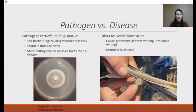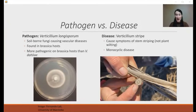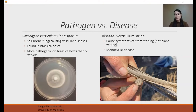Verticillium longosporum is typically found within Brassica hosts, which is why we talk a lot about canola. It is typically more pathogenic on Brassica hosts in comparison to some other Verticillium species. One species we work with here in Canada quite frequently is Verticillium dahliae, which we've dealt with for quite some time — we see it in potato crops and sunflower crops. As for the actual disease that Verticillium longosporum causes within canola, it is called Verticillium Stripe.